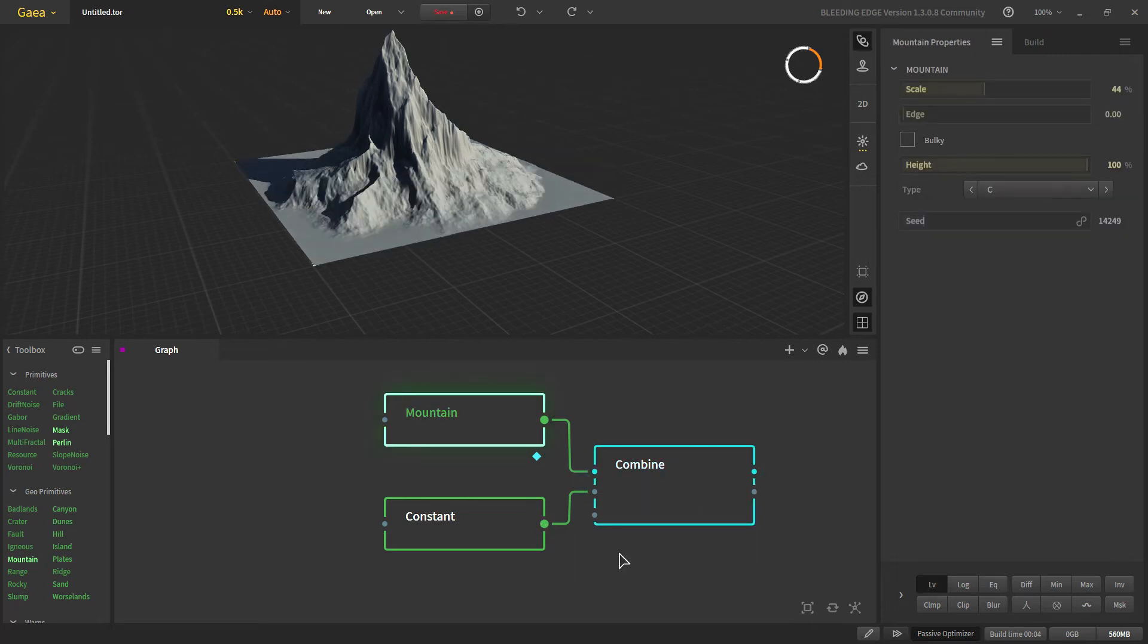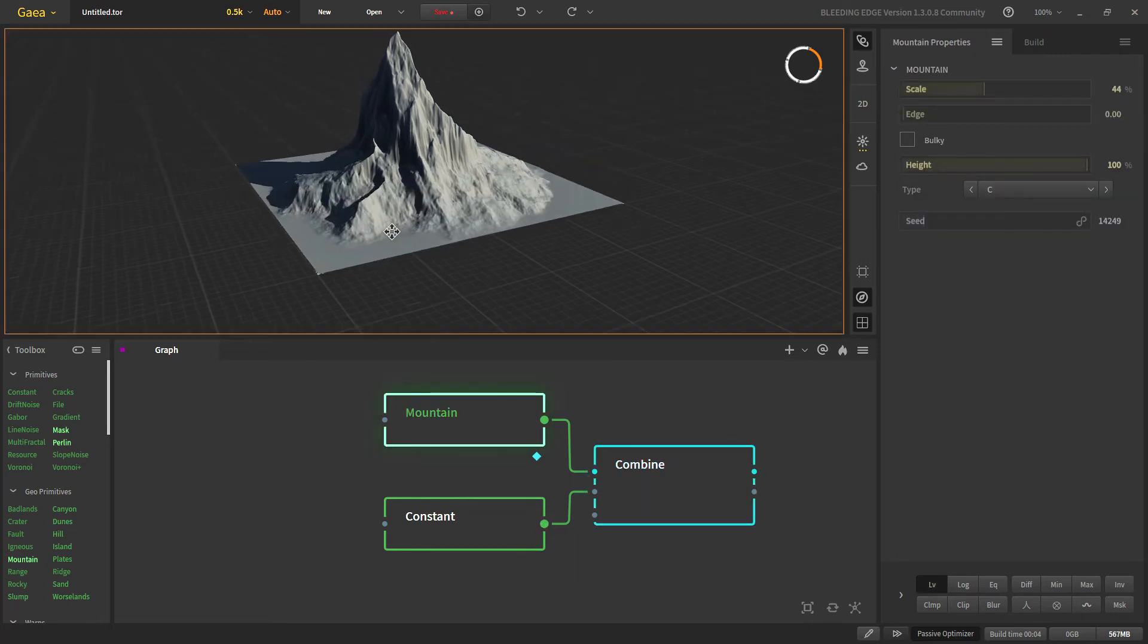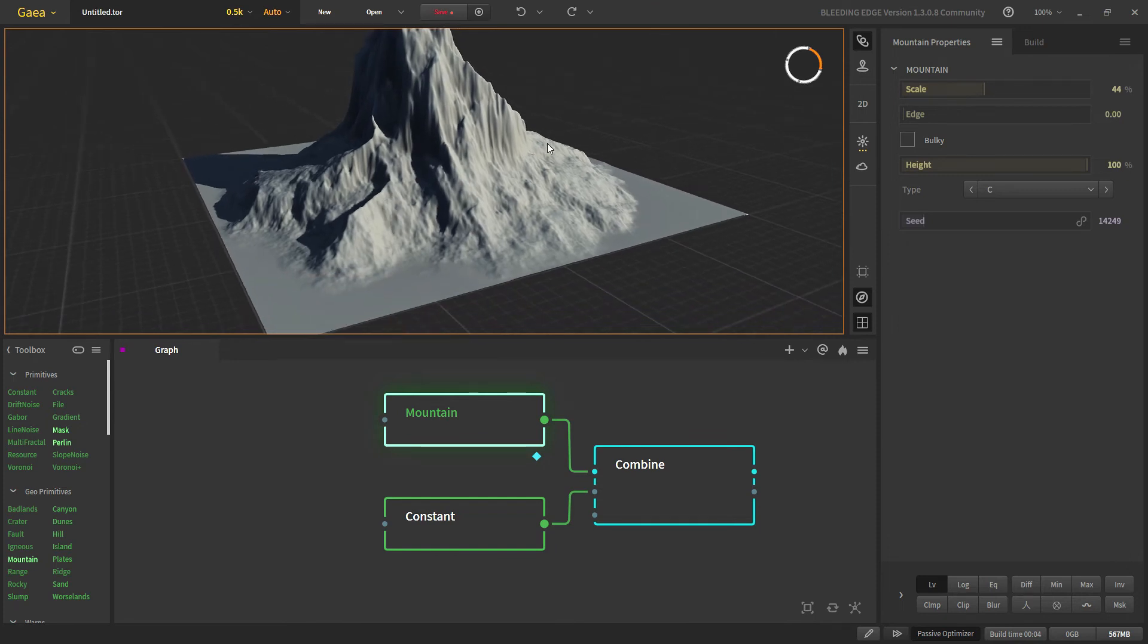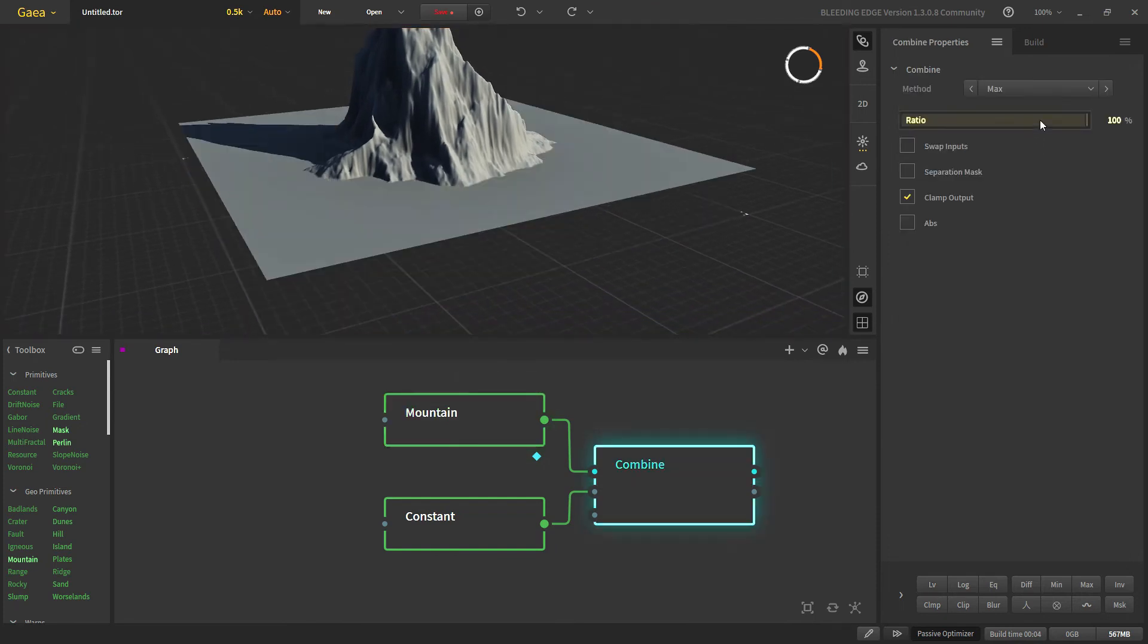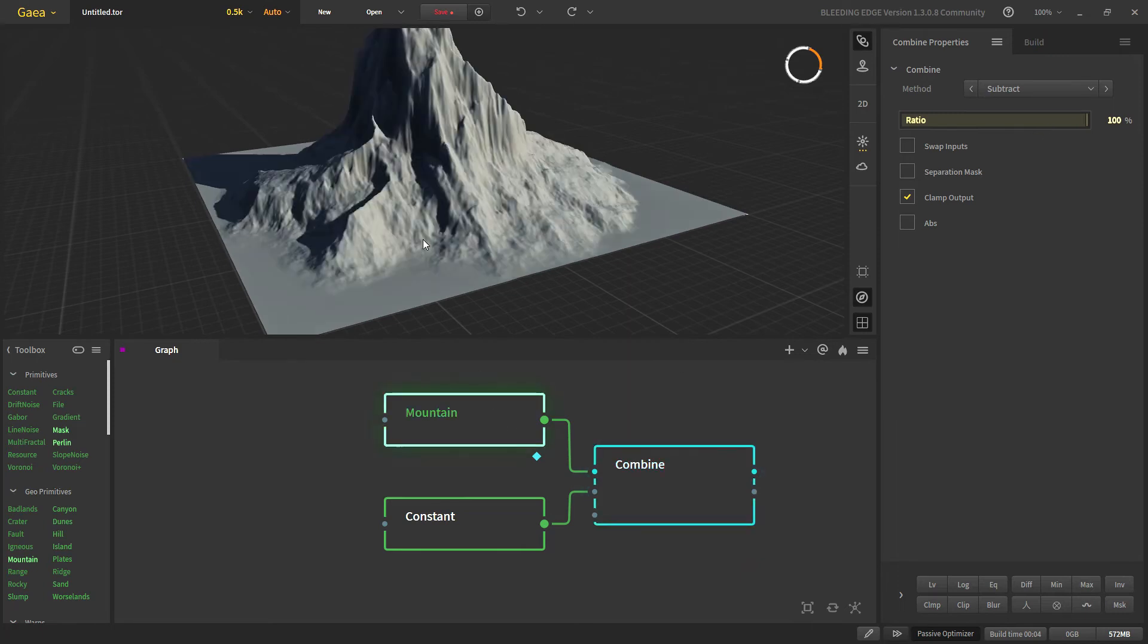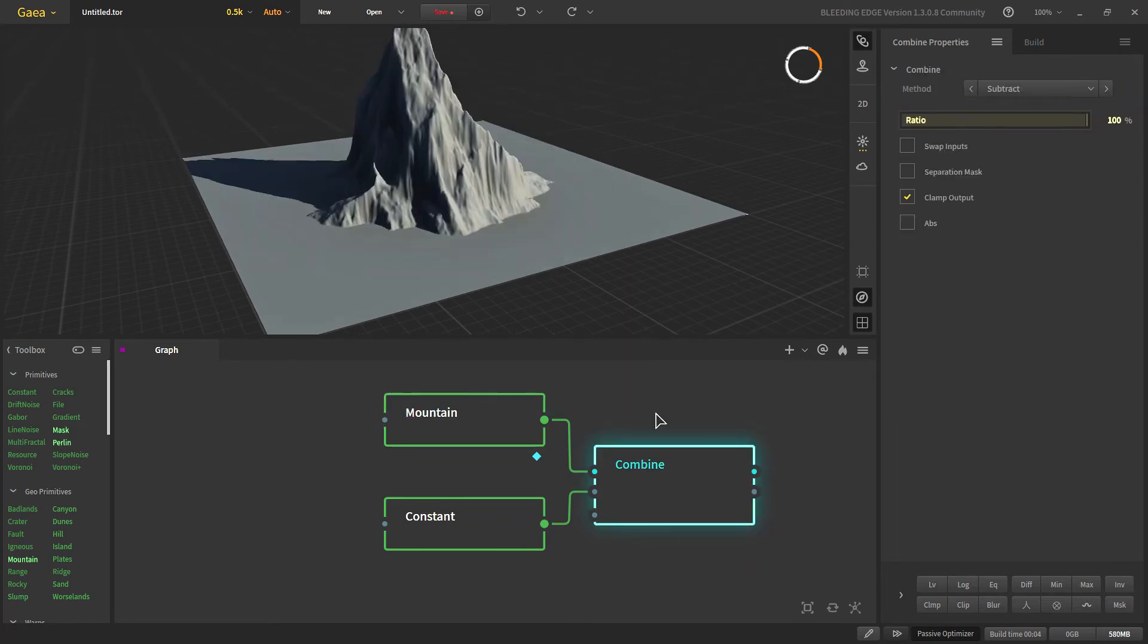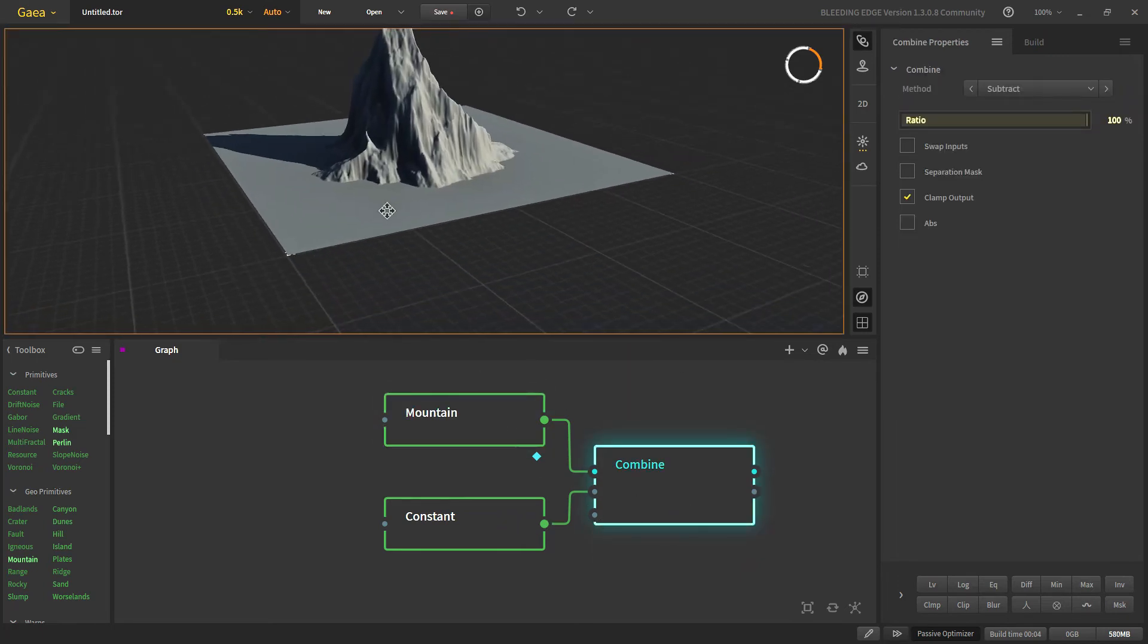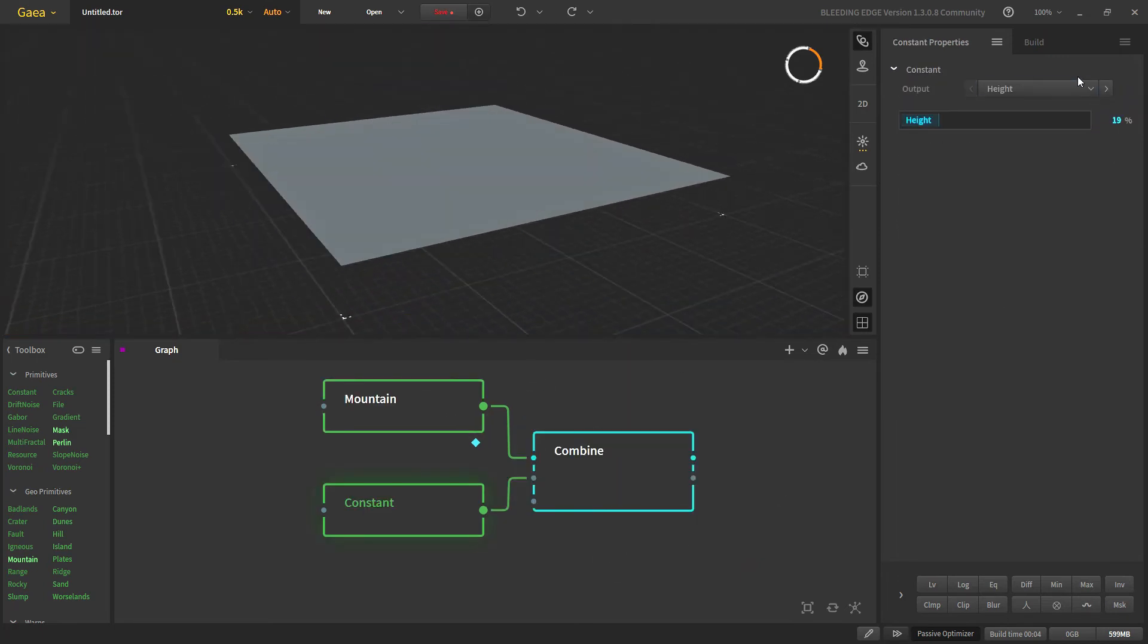Another technique is if you want to remove everything below 500 meters, you will use a subtract with 100 percent, so everything below that height will be deleted.